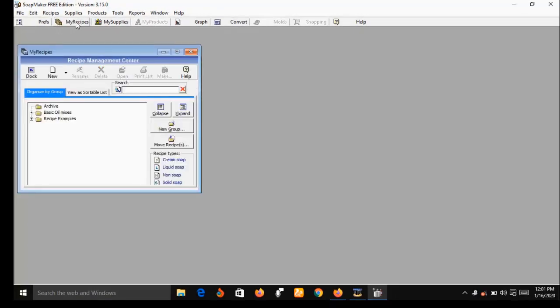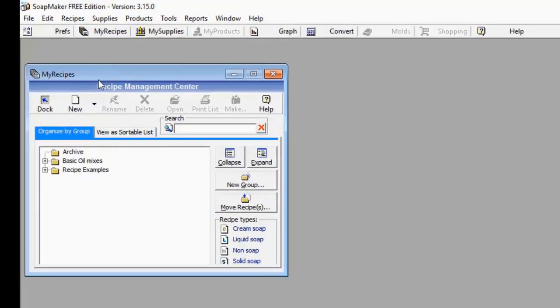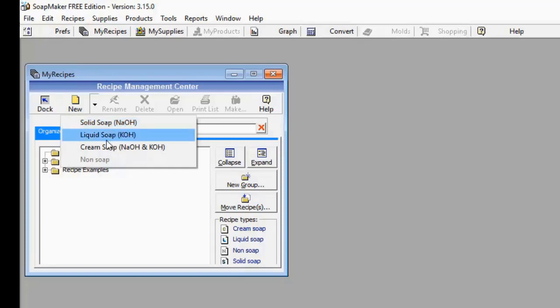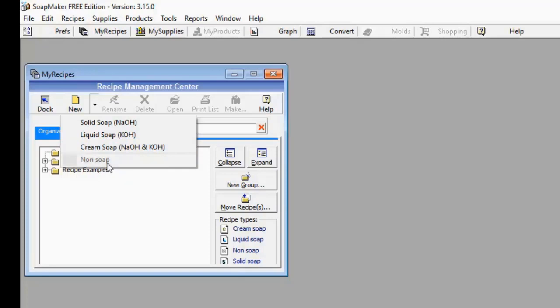Now let me show you some of the features of SoapMaker 3 — the free version. While you are on this interface, the first thing you do is come to My Recipe. My Recipe is going to pop up a small window. On the right-hand side of New, there's a small arrow. Point your mouse to that arrow and it's going to give you a drop-down menu. You then have Solid Soap (sodium hydroxide), Liquid Soap (potassium hydroxide), Cream Soap (a mixture of potassium hydroxide and sodium hydroxide), and Non-Soap. You now pick the one that you want.